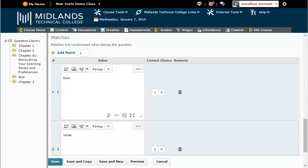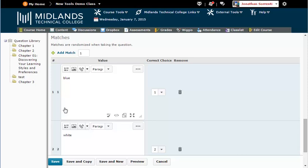When you are finished making changes, click on the Save button in the bottom left corner and you will return to the section list. If you want to create another question very similar to this one, click on the Save and Copy button. That will save this question and create another one with all of this question's information, so that you can just edit this question's information instead of re-typing it. If you want to create another question of this same type, click on the Save and New button. That will save this question and give you a new blank question of this question type.